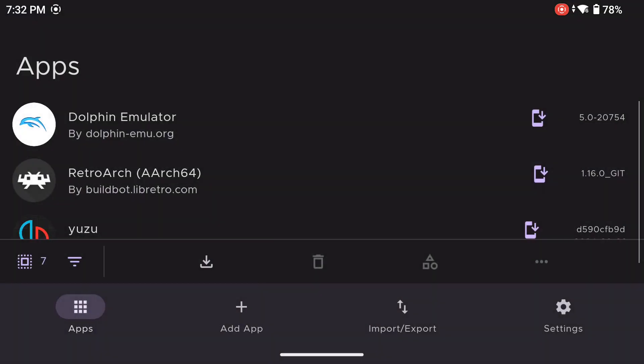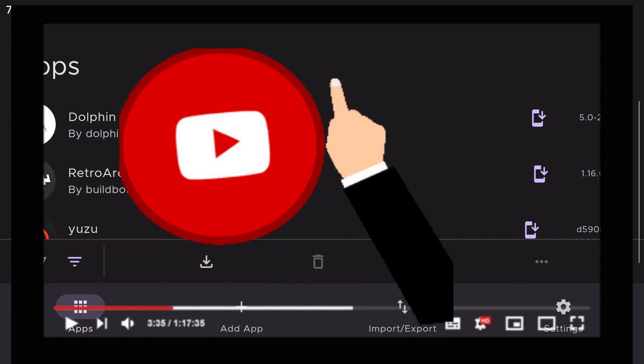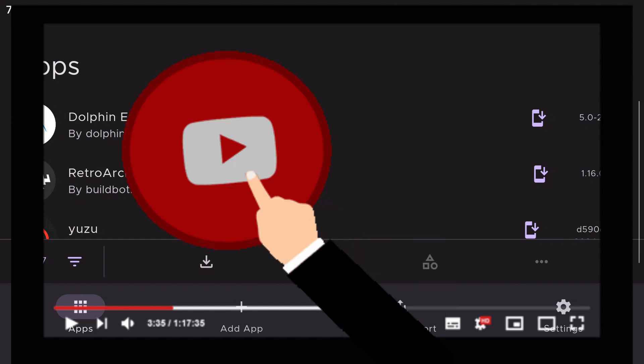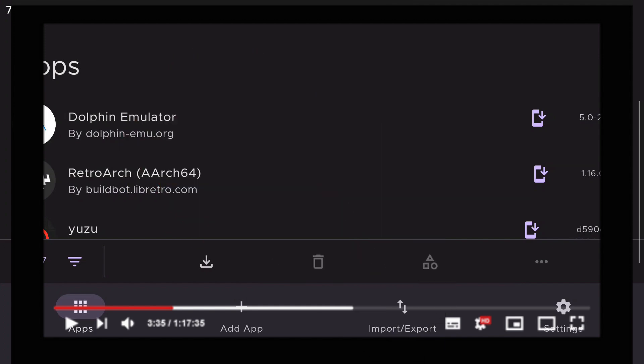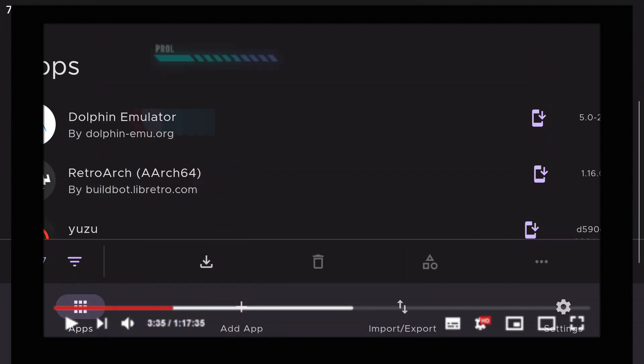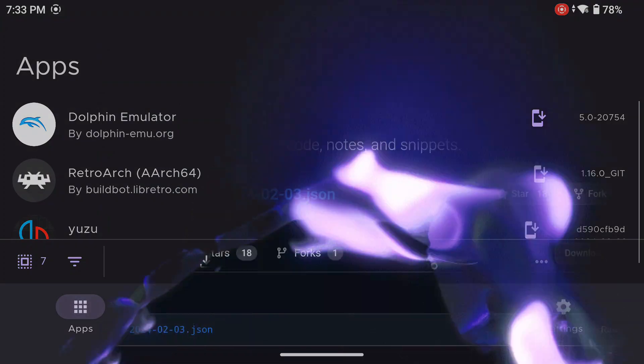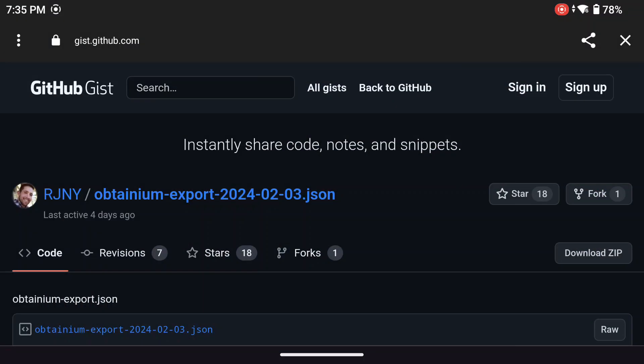Now once Obtainium is installed, here is where it would be super helpful to be on your device, on YouTube watching this video. So go to the video, and in the links in the description below, click on the link that says Obtainium Magical Update Script. This will take you to another GitHub page.